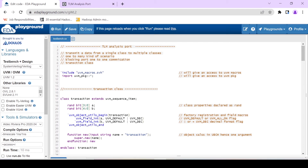Hi, Munsif M. Ahmad here. Today I'm going to explain a very interesting concept with respect to SystemVerilog UVM — the concept is TLM analysis port.